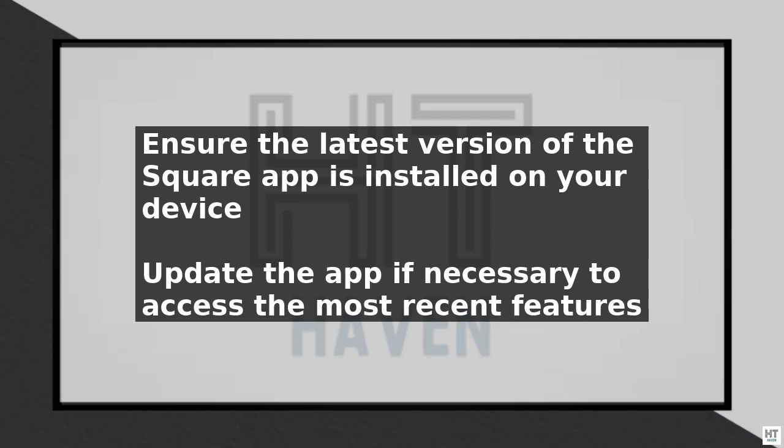Once check depositing is enabled, select the account where you want the check to be deposited. This could be a Square managed account or a linked external bank account. Make sure the account is verified and eligible for check deposits.